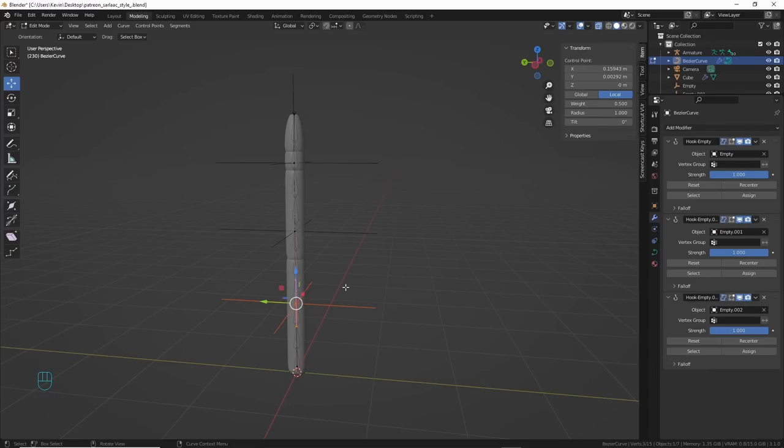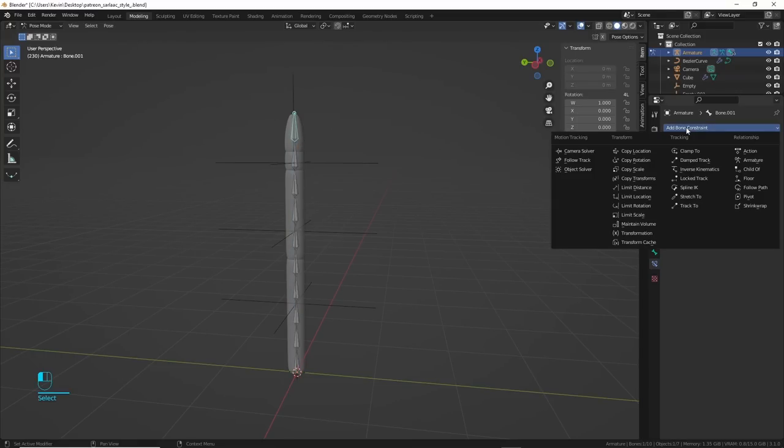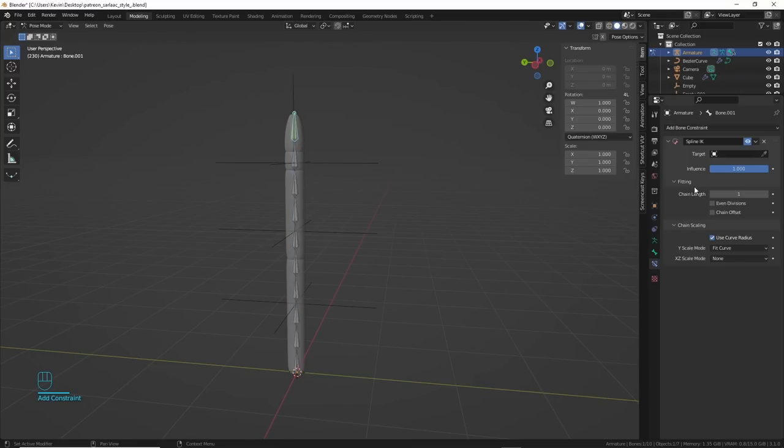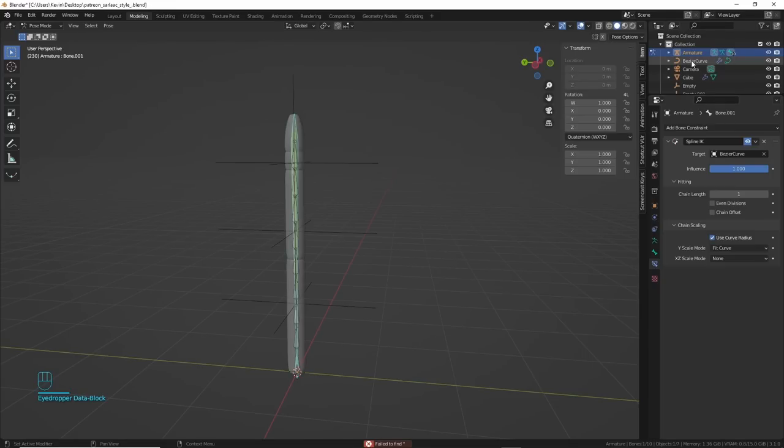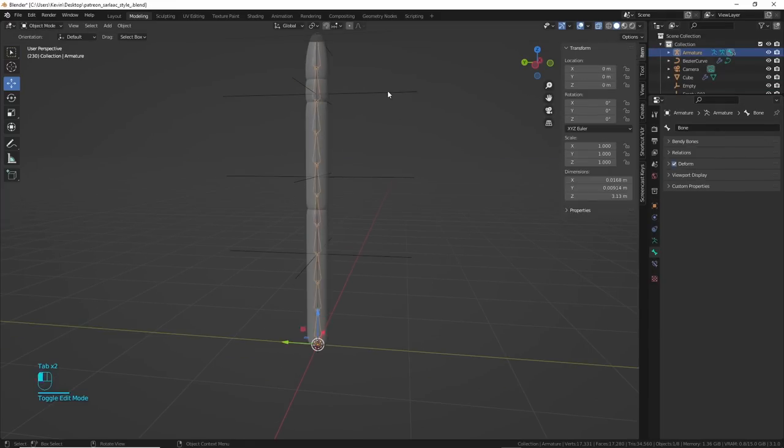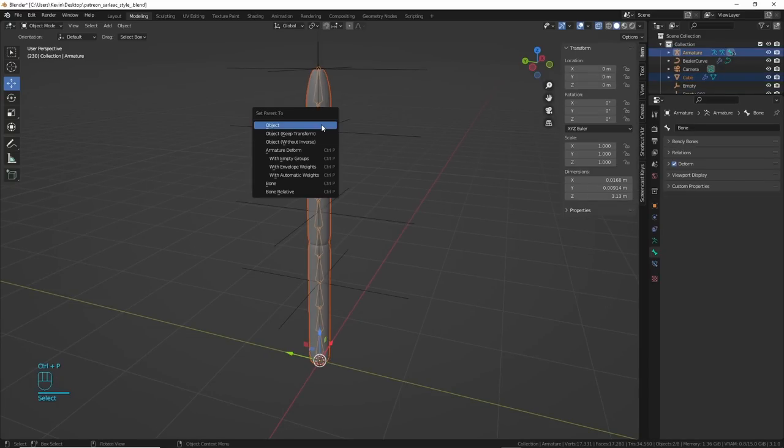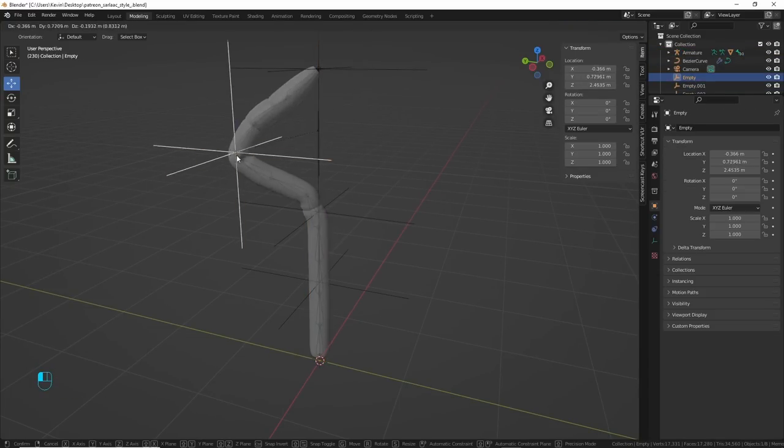Now, I selected the end bone, added in a bone constraint called spline IK, then chose the bezier curve. And there, now I could pull the empties around, and it controlled the armature. Awesome. So then I parented the worm tentacle thing to the armature, and bam, nice working tentacle.